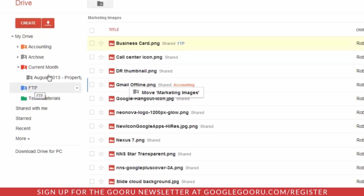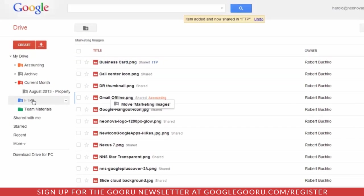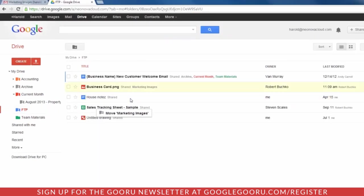And you can actually see where not only is it still in that Marketing Images folder, but it is now also available in the FTP folder. So I can still access it from within My Drive, but it's still within the Marketing Images folder. It has not broken the share permissions.